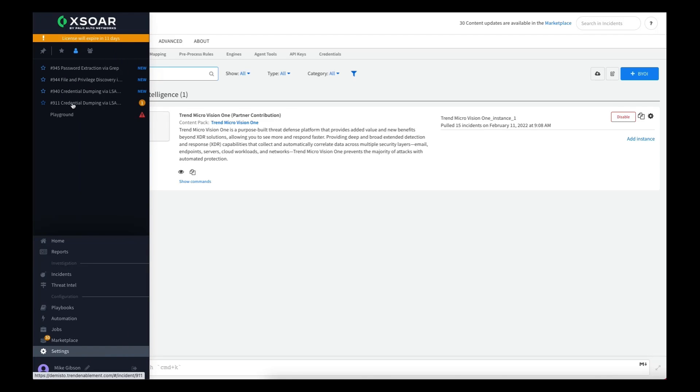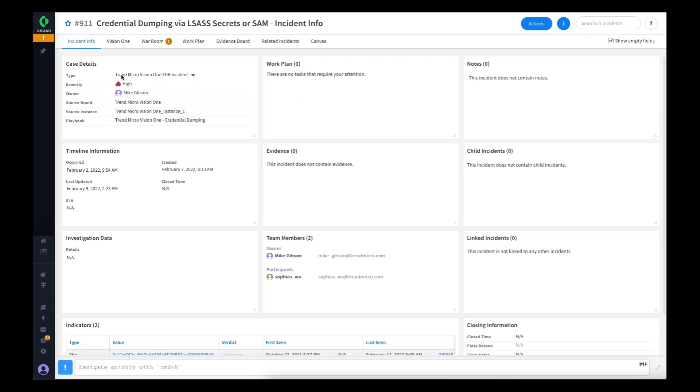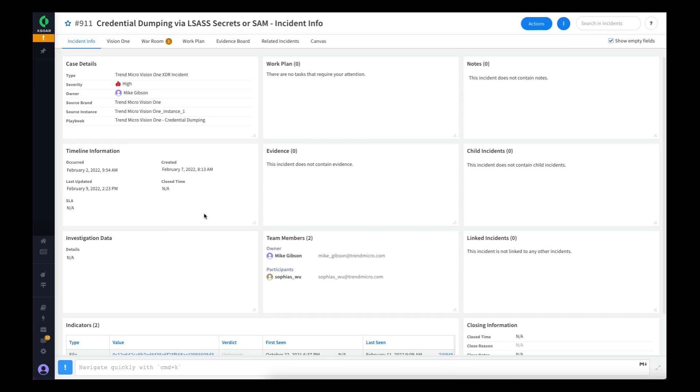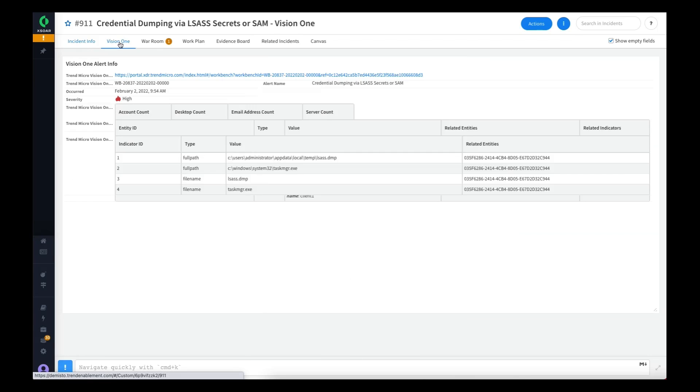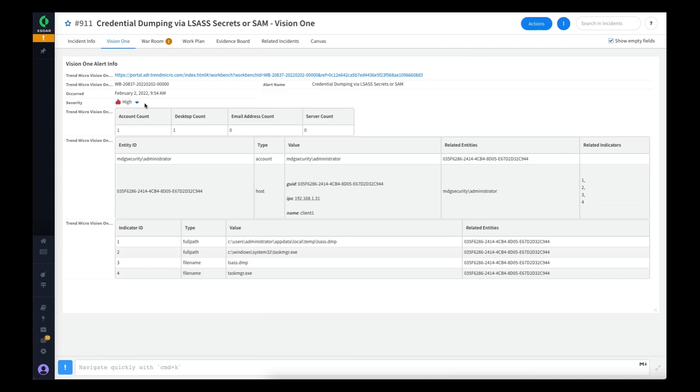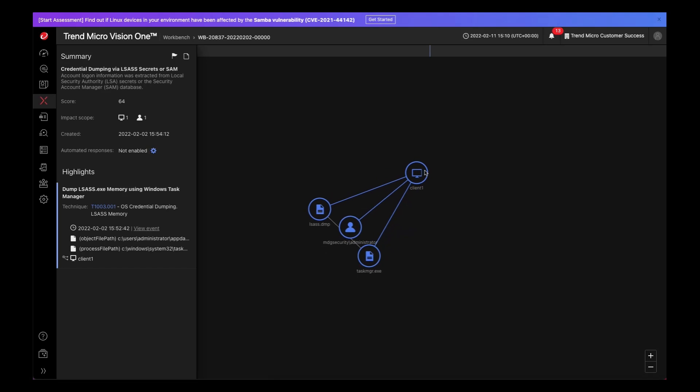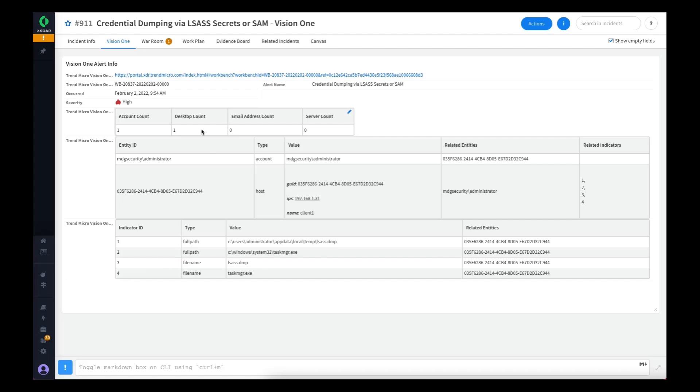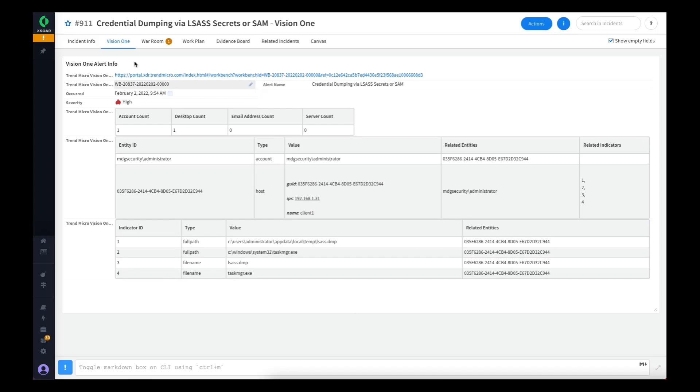If we take a look at this incident, we can see that it's a Trend Micro Vision One XDR incident. It's populated some indicators that are extracted automatically from the incident. If we take a look at the Vision One tab, you can see that there's a link directly to the workbench. So if you wanted to hop over into Vision One to take a look at some of the information and highlights, you can do that. Or you can also see all of the entities associated with this incident in the table and the indicators as well. We provide the details from the Vision One incident in the Vision One tab within Cortex XOR.